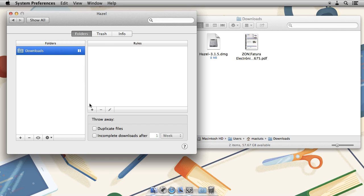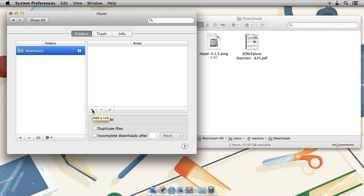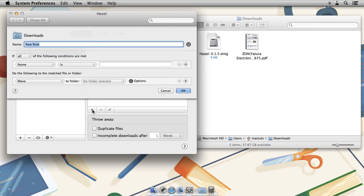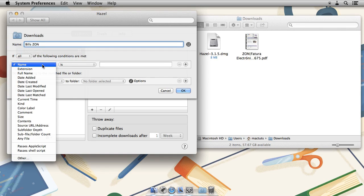Now let's click on plus and add a new rule. Give the rule a name and now we're going to set up some conditions. There are plenty to choose from.